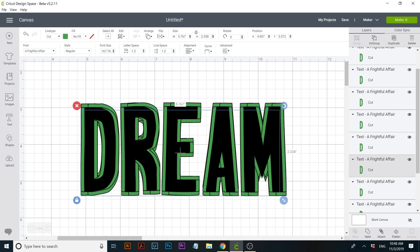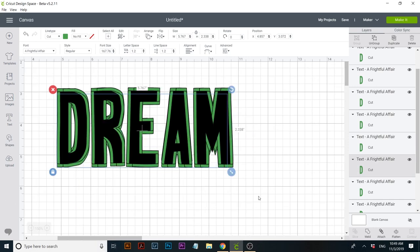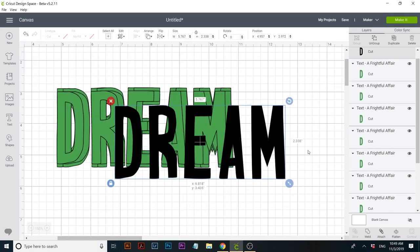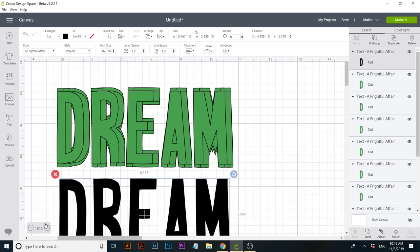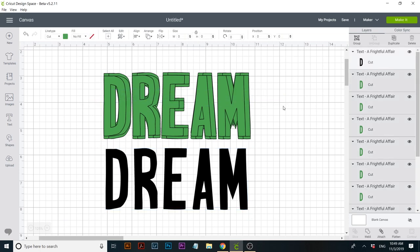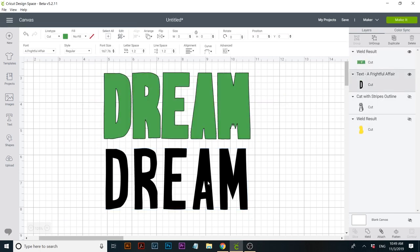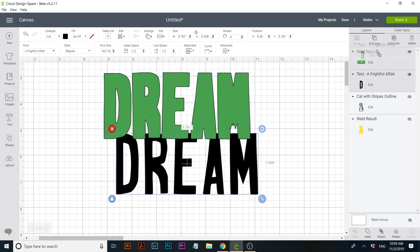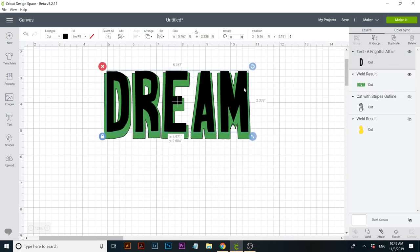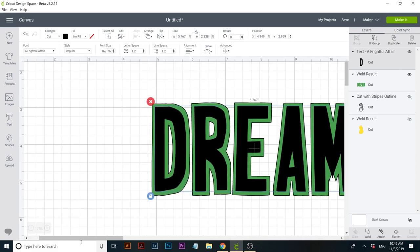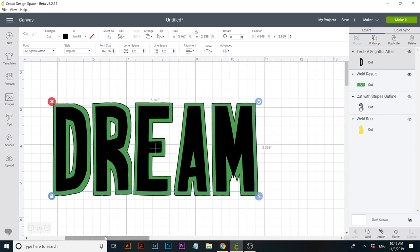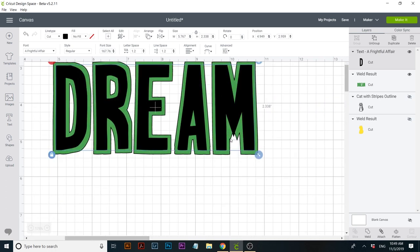It looks pretty good — it works great when it's a square font like this one. Now I'm going to select all of these and click on weld. It looks really good — even better than when I did the tutorial on my website. However, you can see that the M here has a little problem. It doesn't look too good, but don't worry, we can fix that really easily.